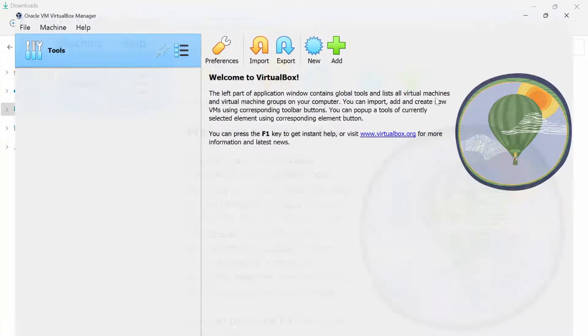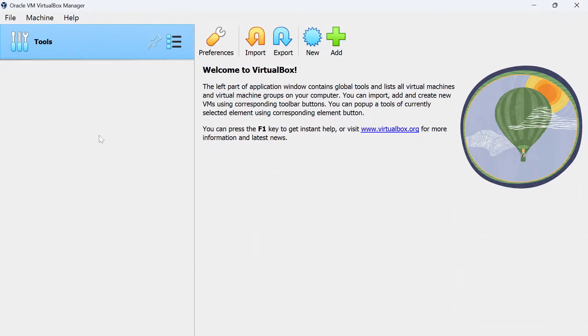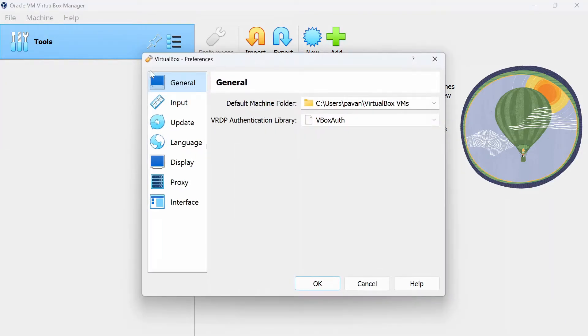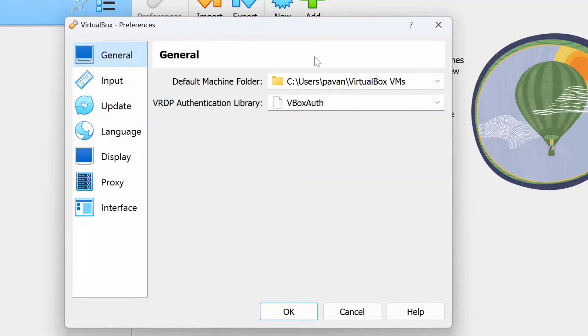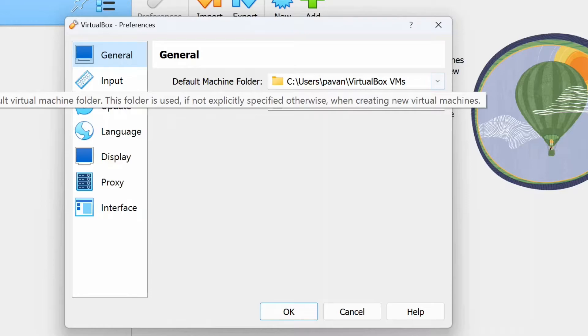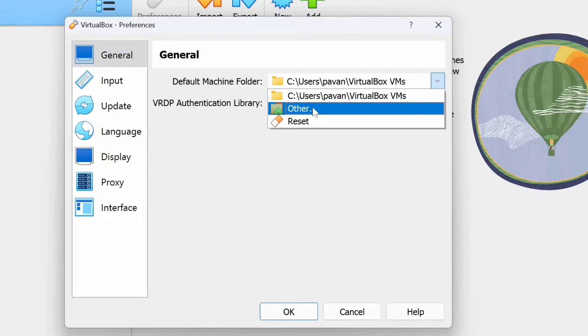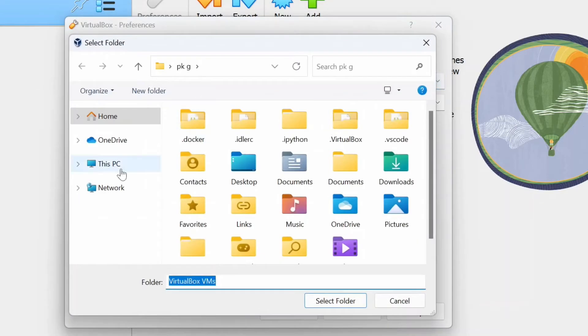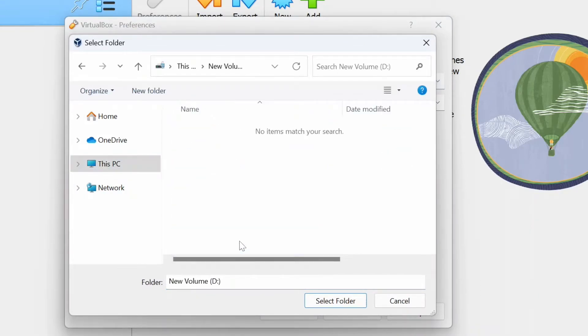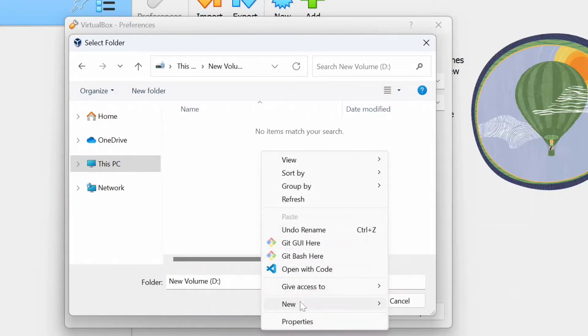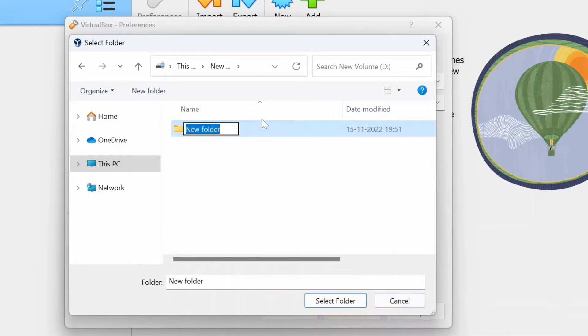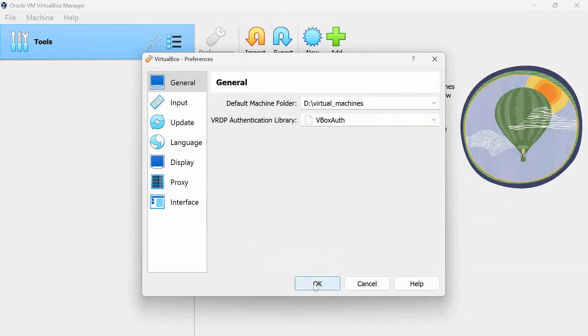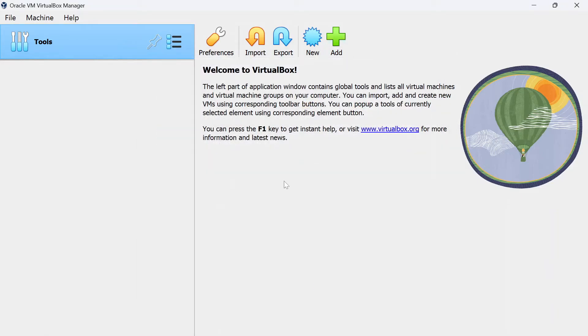Alright, now our VirtualBox is successfully installed and opened in our system. I just want to tweak one setting here. Go to file and go to preferences and within this, here default machine folder, it is defaultly C drive. I just wanted to change it to my D drive and here, I am creating a new folder that says virtual machines. Select this folder, and click on OK so that from now on, whatever the virtual machine we create, it will be stored in D drive virtual machines that we have just created.